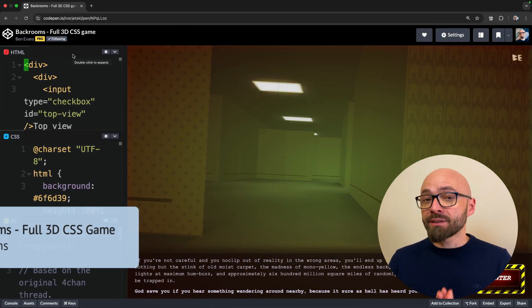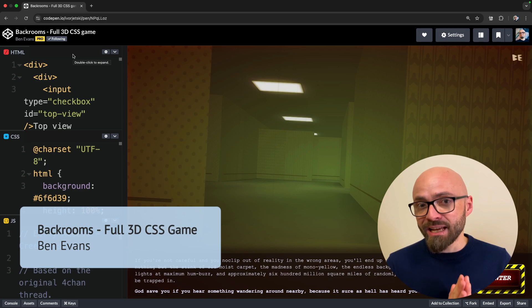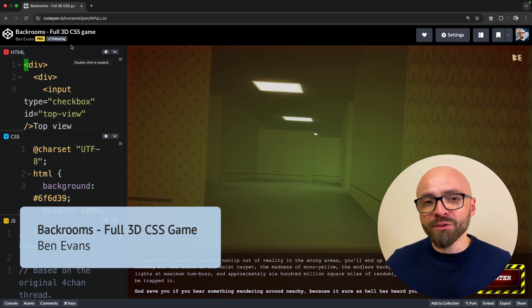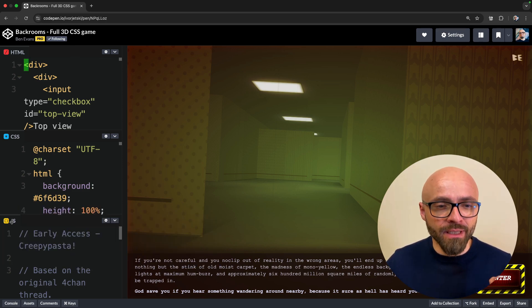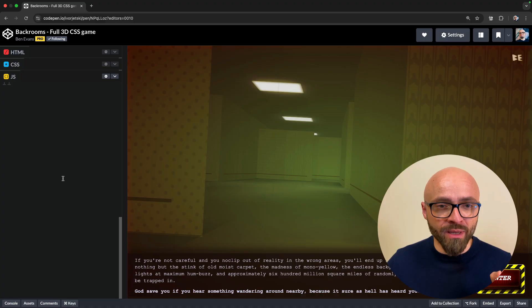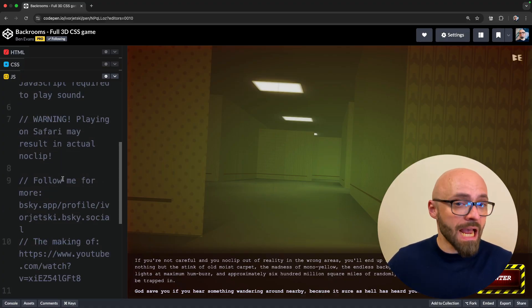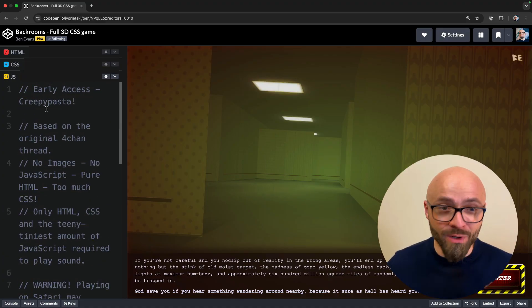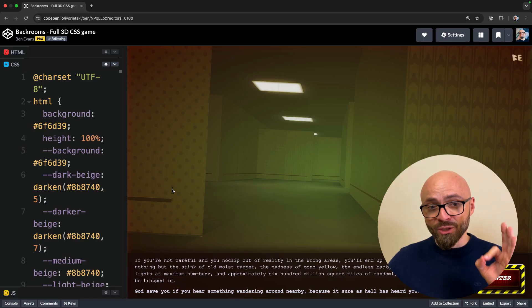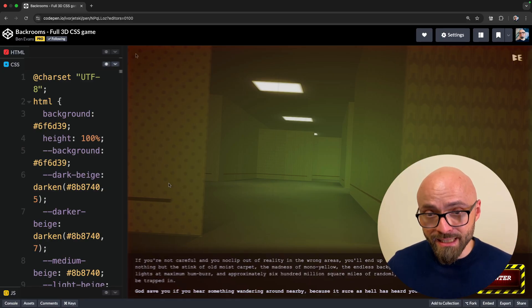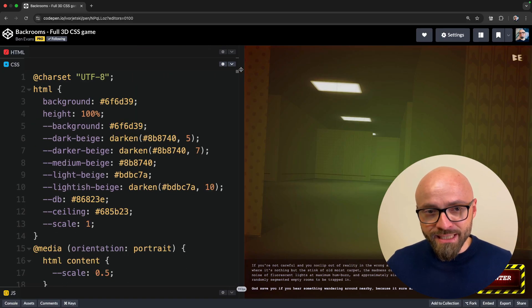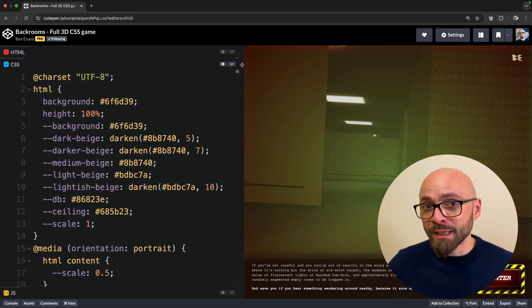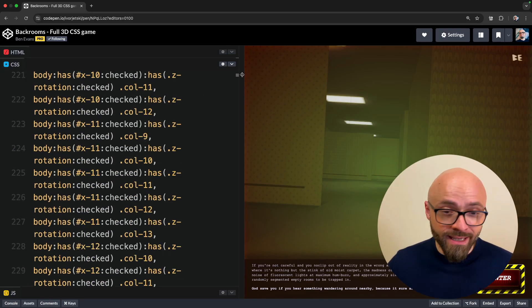Last up, we have a stunning demo by Ben Evans. This is a full 3D CSS game. I'm going to expand the JavaScript panel here so you can be certain that there's absolutely no JavaScript here whatsoever. This game is created purely in CSS. It looks absolutely amazing. I'm not going to go into the code. I don't think I have the skills to understand this.